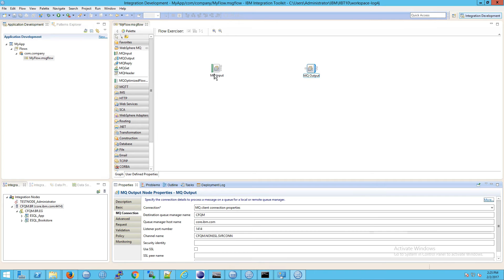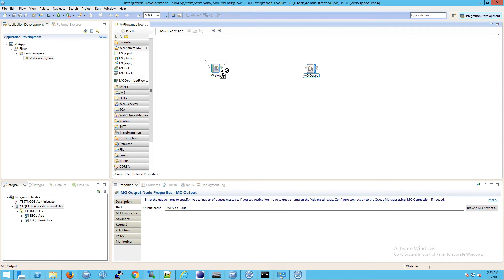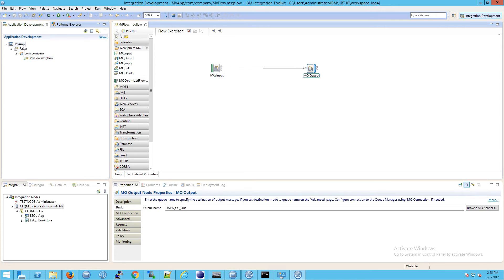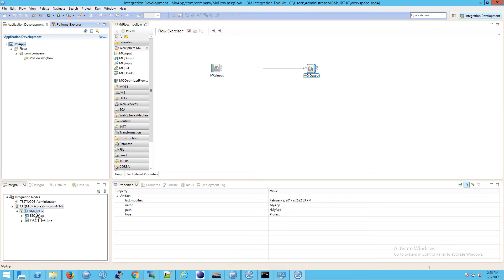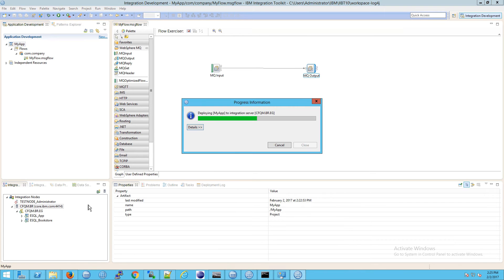That applies to the first node of course, because if you go to MQ output there is no option to do that. Then I will wire them together, and just for a sanity test I'm going to save this and try to deploy this app by dragging it down here.